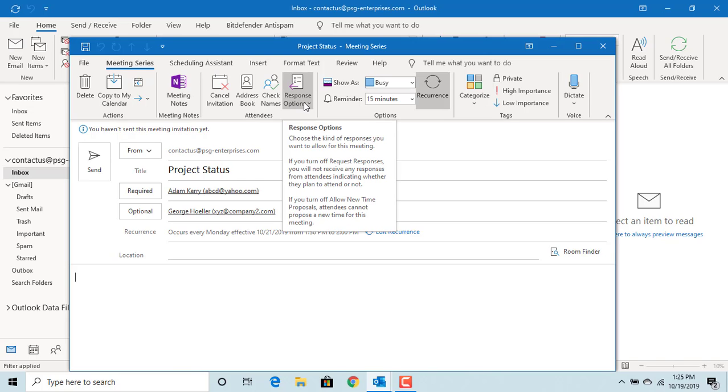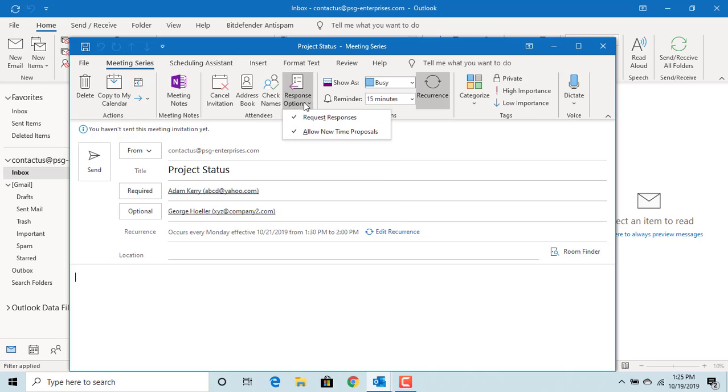Response options. You want to have the request response always checked because you want to get the attendees responses if they accepted the meeting or declined.